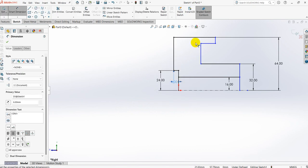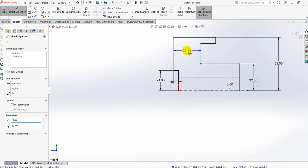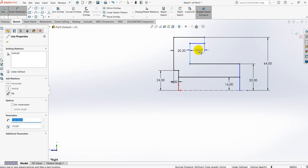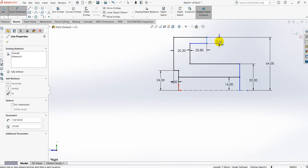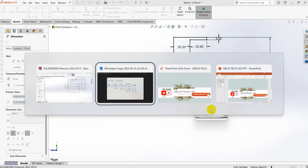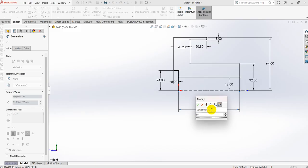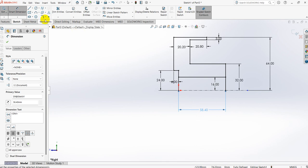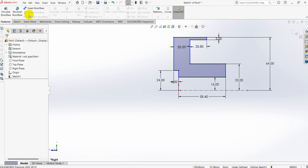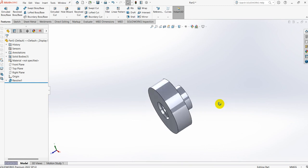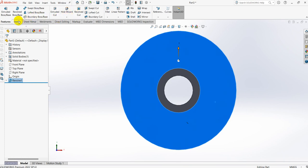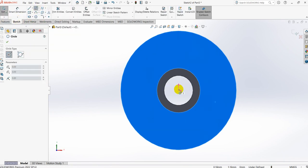The next dimension is 6 mm. This will be 20.2, and this will be 20.8. D3 will be 3 mm. The distance from here to here is 15.4, and D4 is 58.4. Now take the trim command and trim this line. Then go to Features, Revolve, and select OK.